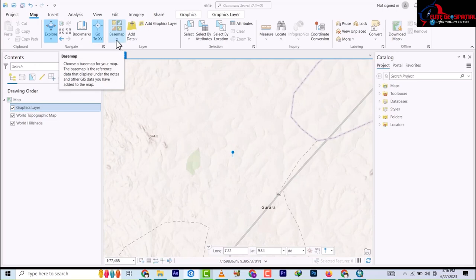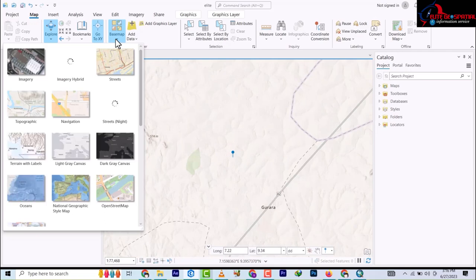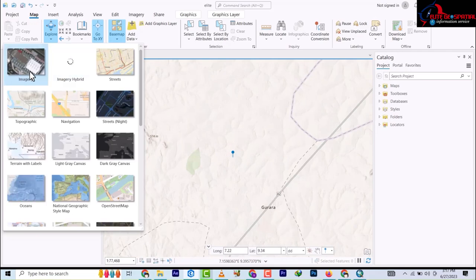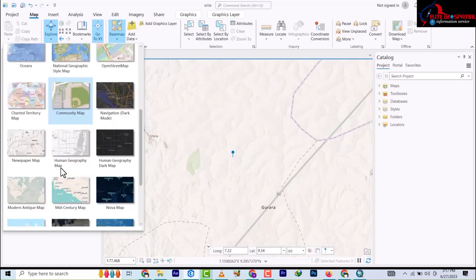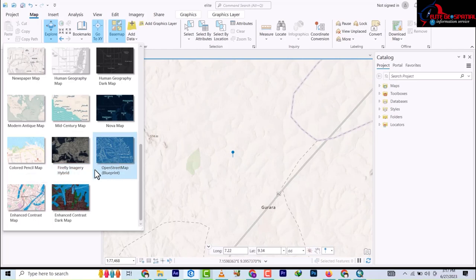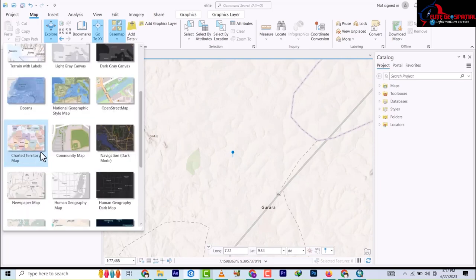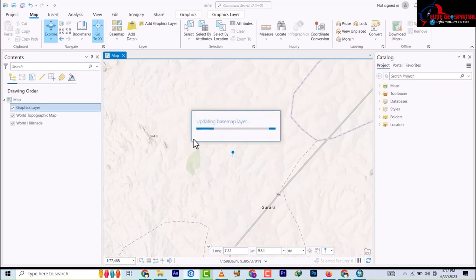Next we have the Basemap. If you click the Basemap dropdown you'll see all available basemaps. We have Imagery, which displays satellite images; we have Streets maps, Topography, Terrain, Firefly Imagery, Habitat, Open Streets, Enhanced Contrast - quite a lot of them. You can open any of them; let's say we open Imagery.